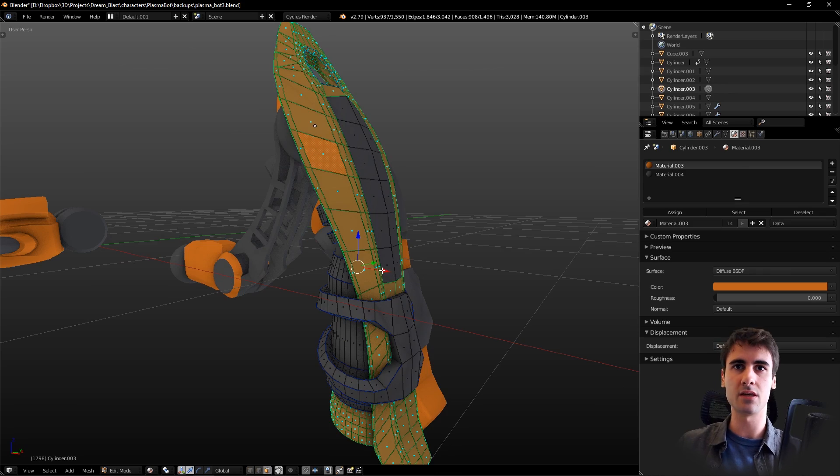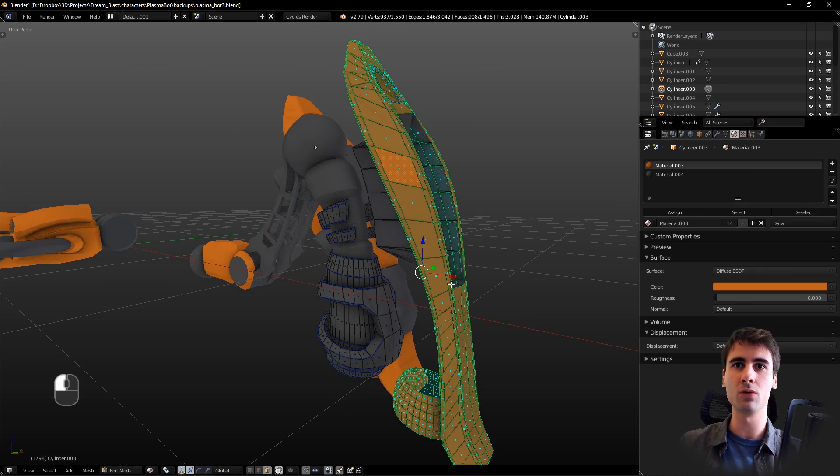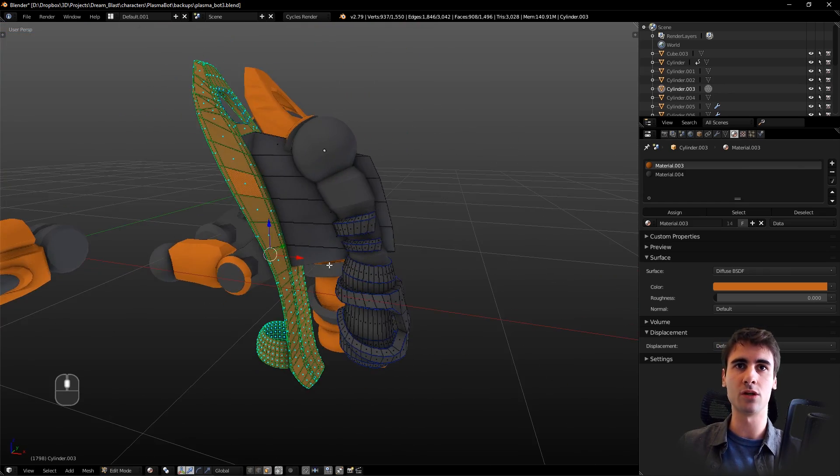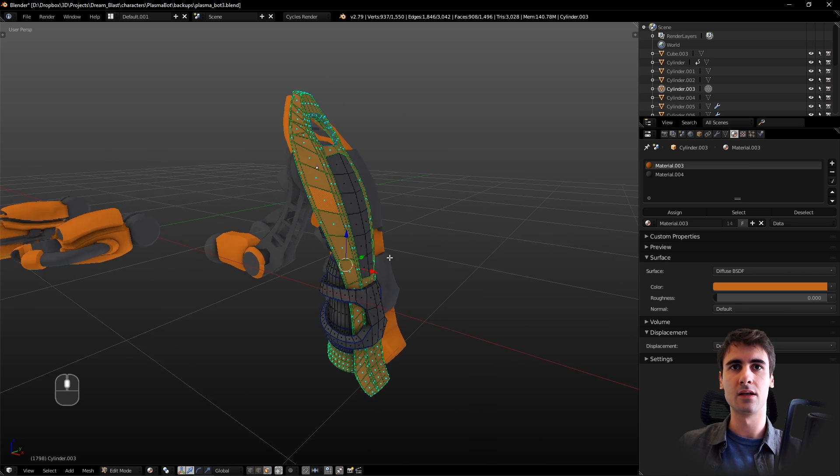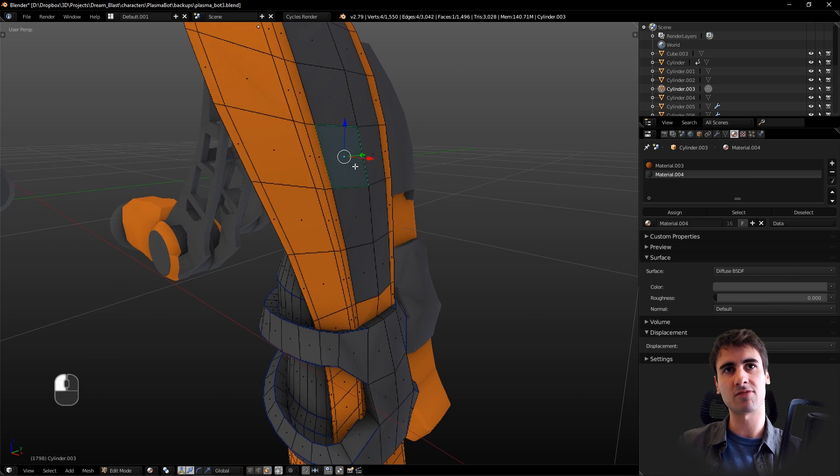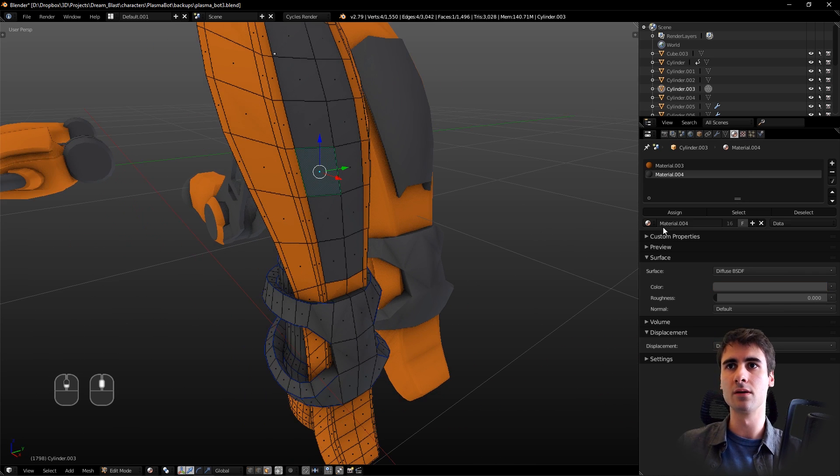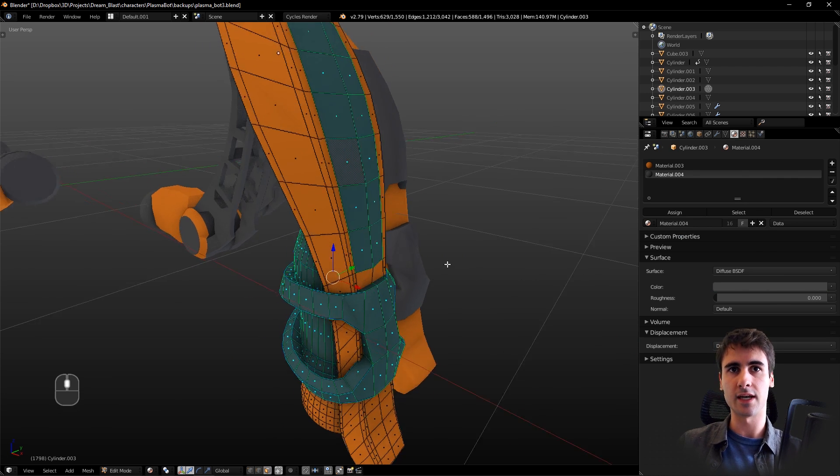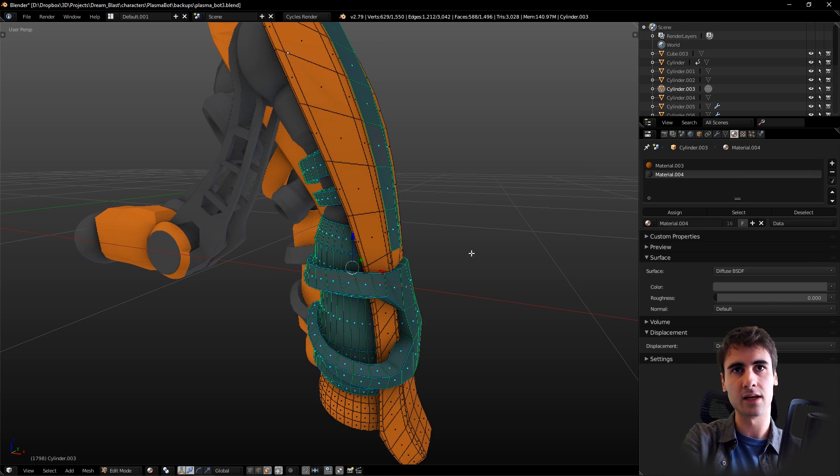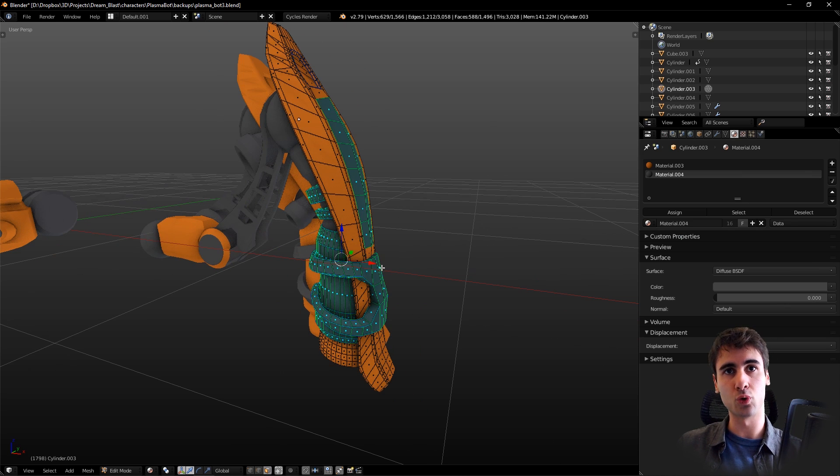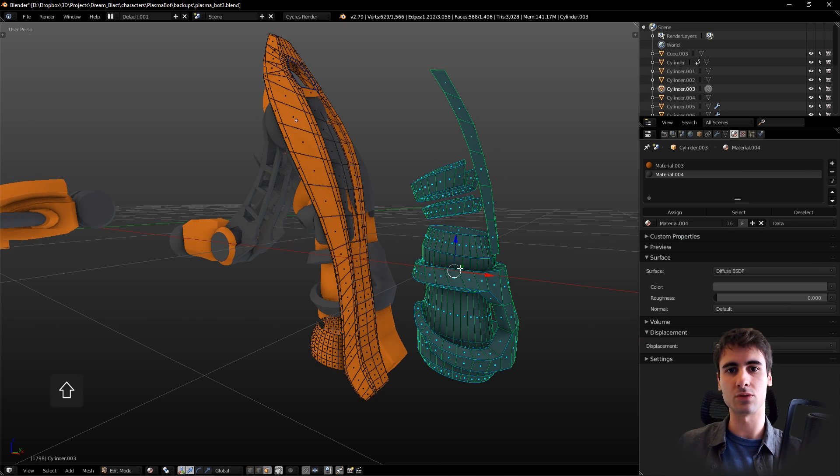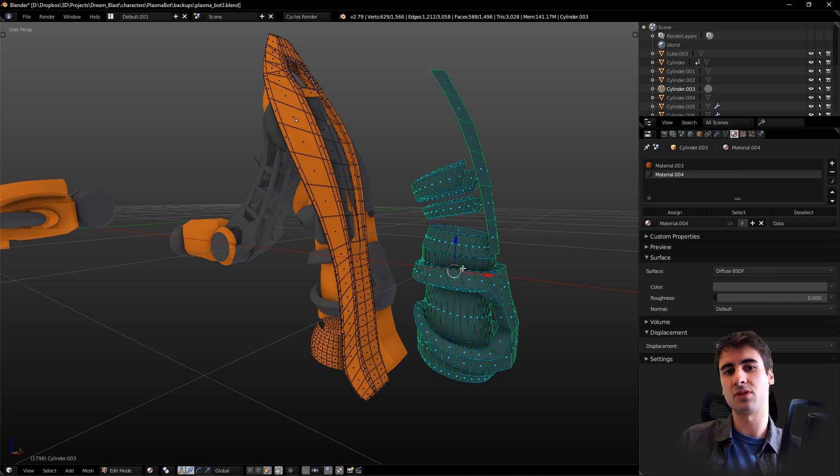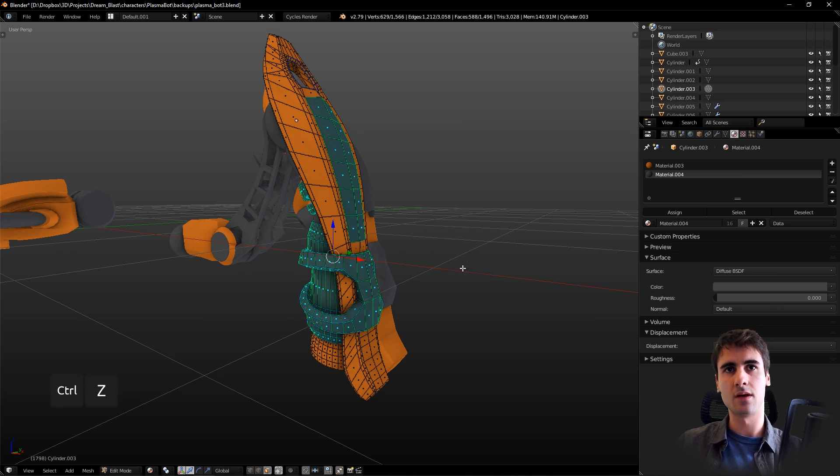See, now it's selected only the meshes that share the orange material. If I select the gray material here and click Shift+G and select material, it now will bring me only the gray material selection. This is a really good tool for playing with different materials and also instancing things.